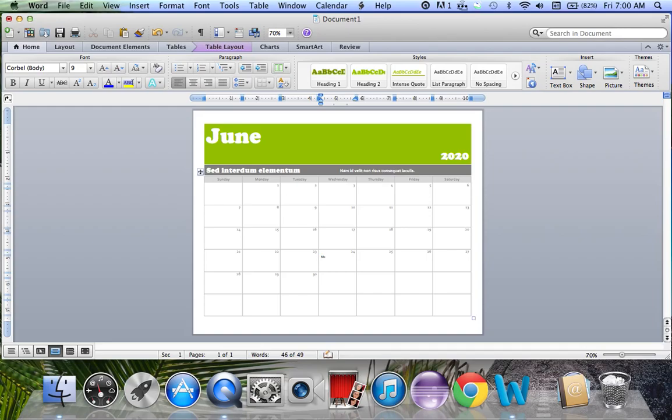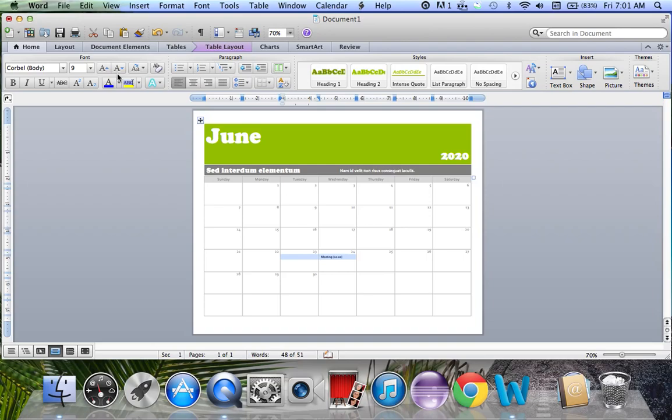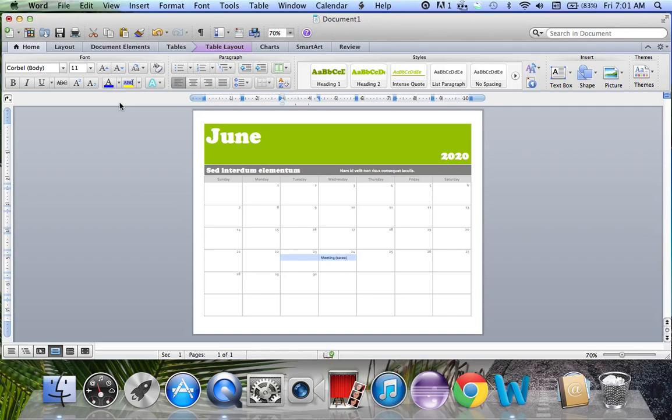I could write 'meeting 10 o'clock.' Can't even read that, so if you need to, you can make it a little bit bigger. But I don't suggest making it really big because it's definitely bigger on the paper.